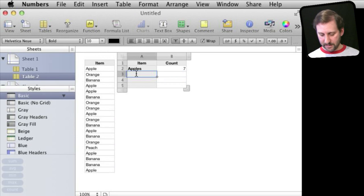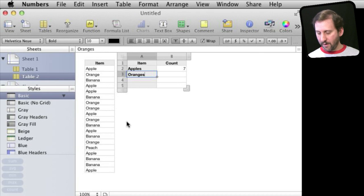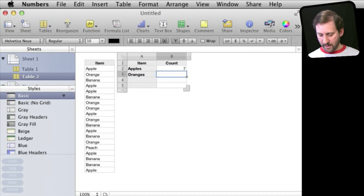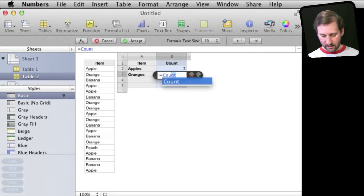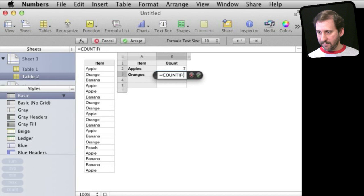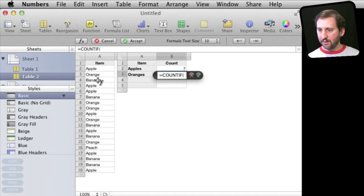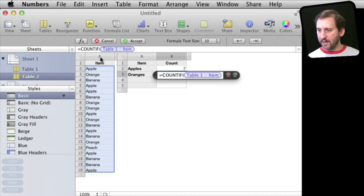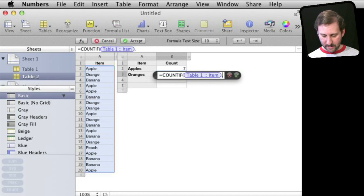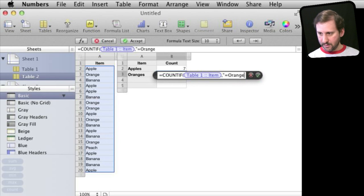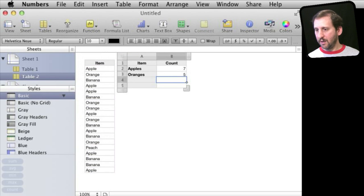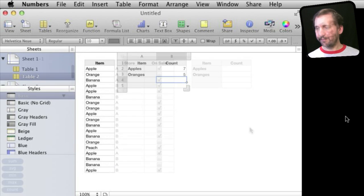So now I want to do the same thing for the other ones. So for oranges I would then enter in the formula Count If, click on the column heading there and equals orange. Then I can continue for bananas and peaches.